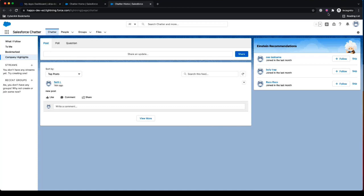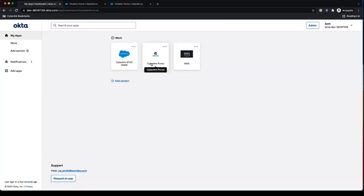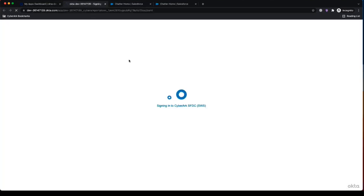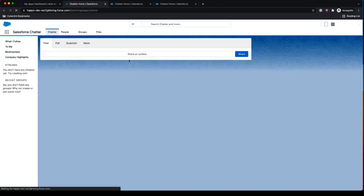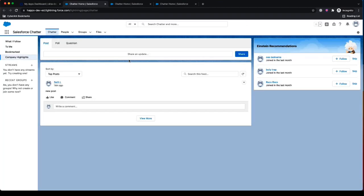And for the end user, again, almost no change in their workflow. They can go back and forth between Okta, Salesforce, Salesforce and their other applications, and they seamlessly are able to access all of those applications, almost like CyberArk is not even there.